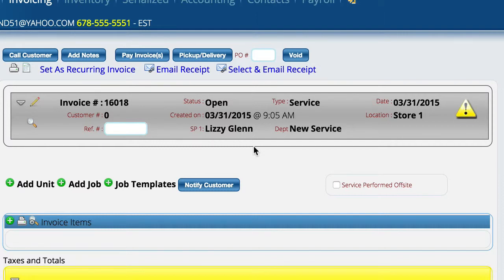In addition, your labor accounts and other information that's been recorded will show up on the P&L for this department so that you can run those reports as well. You'll have the same account number for all your labor, for example, but it'll separate out on the P&L so you can look at specifically what labor you collected for that particular department.